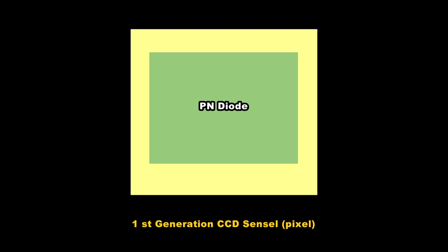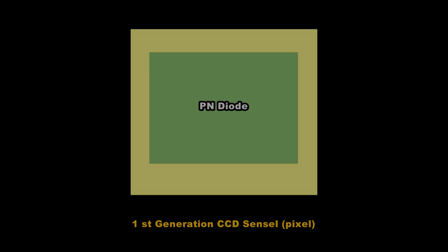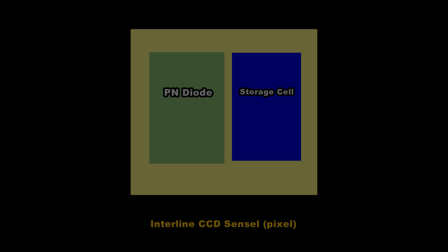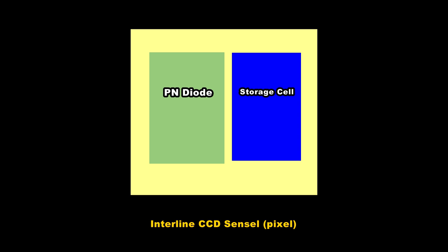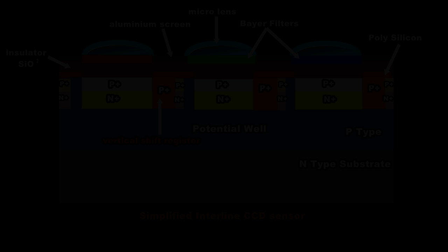First generation CCDs had much larger pixels but no storage device and were extremely slow at clocking out the data. That's why the second generation or interline devices were devised. The pixel now contains the photodiode and the storage device so the amount of real estate for silicon capture is reduced.